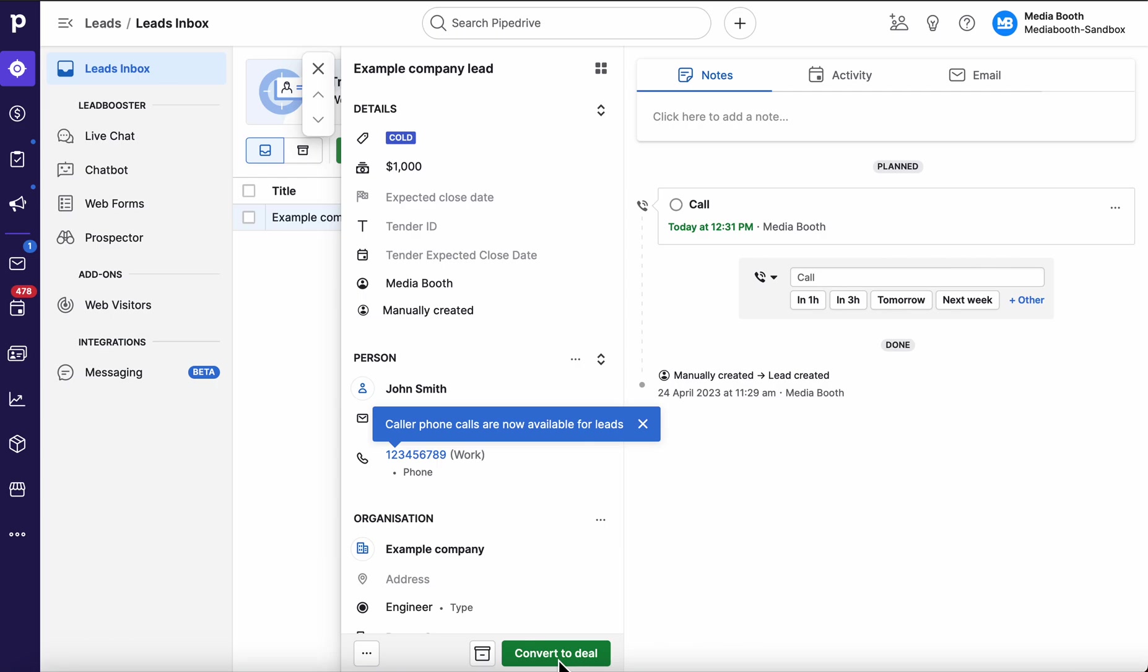To avoid clogging up your pipeline and having it with hundreds and hundreds of deals, there's restrictions on certain plans within Pipedrive where you can only have so many open deals at a time. This is something that we're now seeing to have an effect that's been introduced probably a year or two ago now.